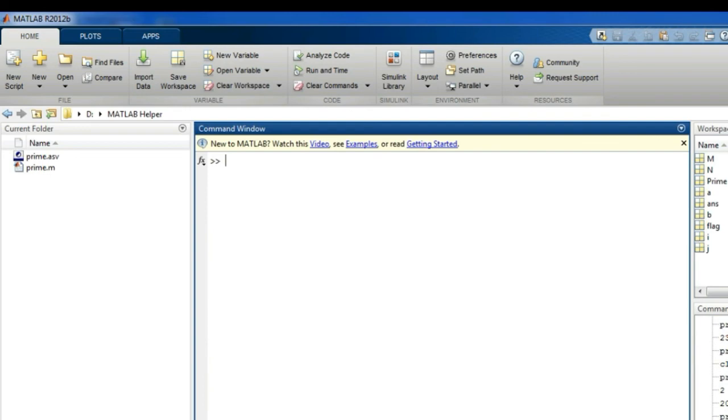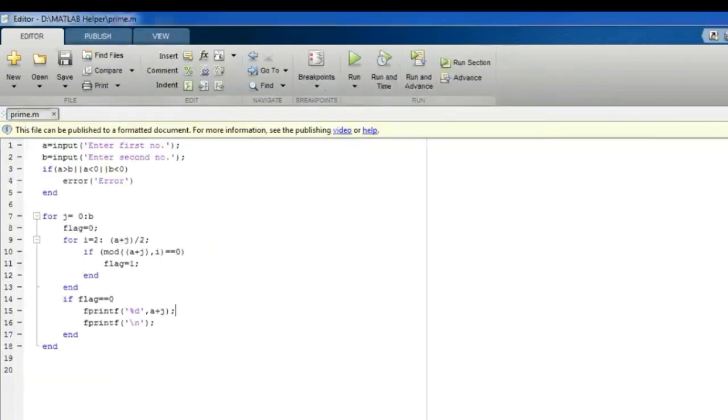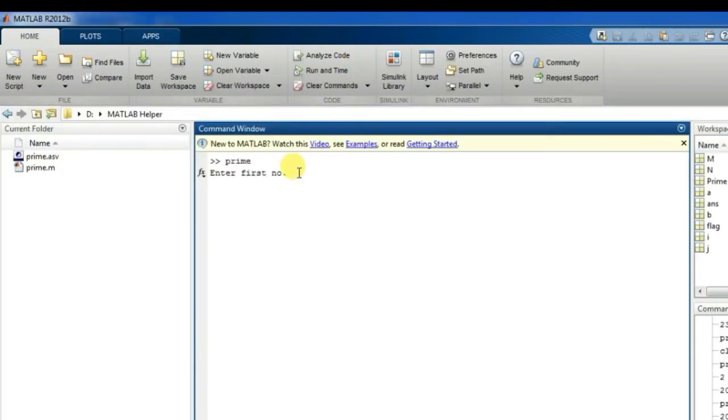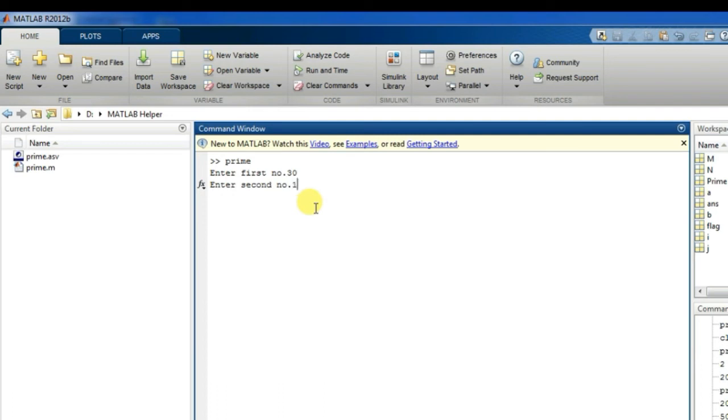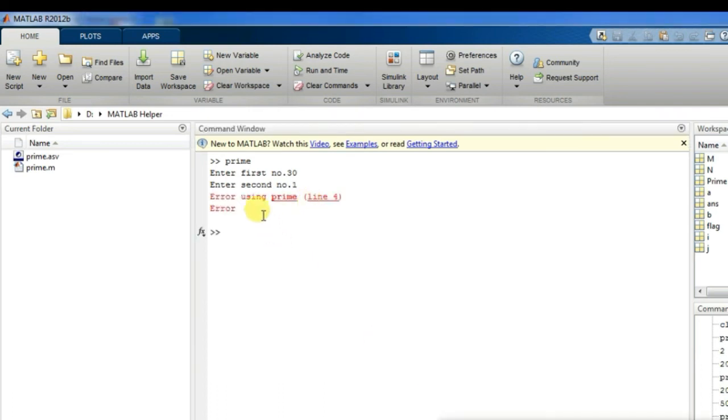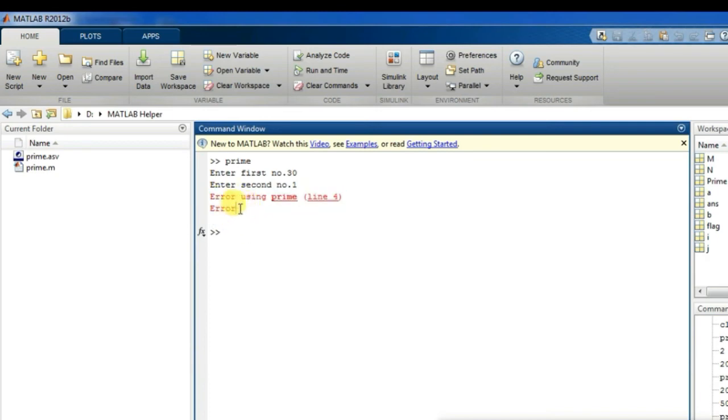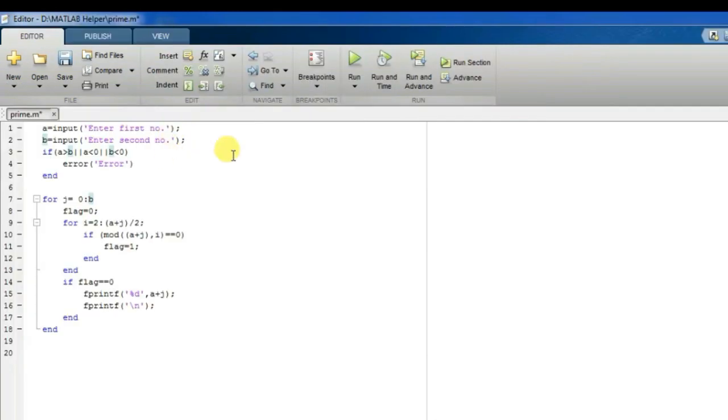Okay, now I would like to show you the error case. I will give my first number as thirty and the second number as something smaller, one. See, I have got the error. This is how our code works.